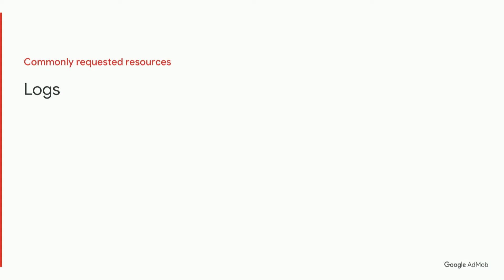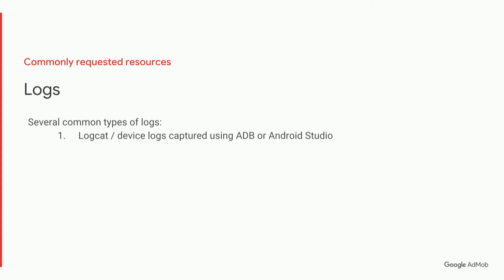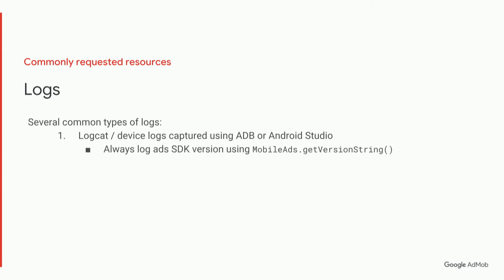Next we're going to look at some commonly requested resources from our support team. And the first one being logs. So there are several common types of logs. Number one is logcat or device logs, which you can capture using ADB or Android Studio. When capturing these logs, it's very useful if in your app you can log the ads SDK version using mobileads.getversion string. That way we know what version of ads is running when your issue is reproducing.